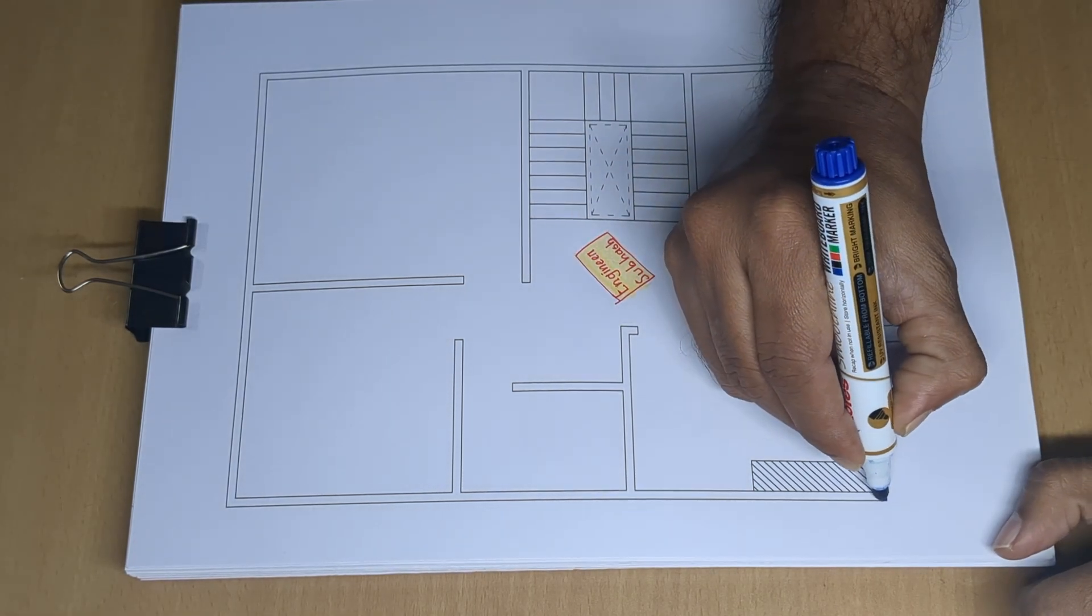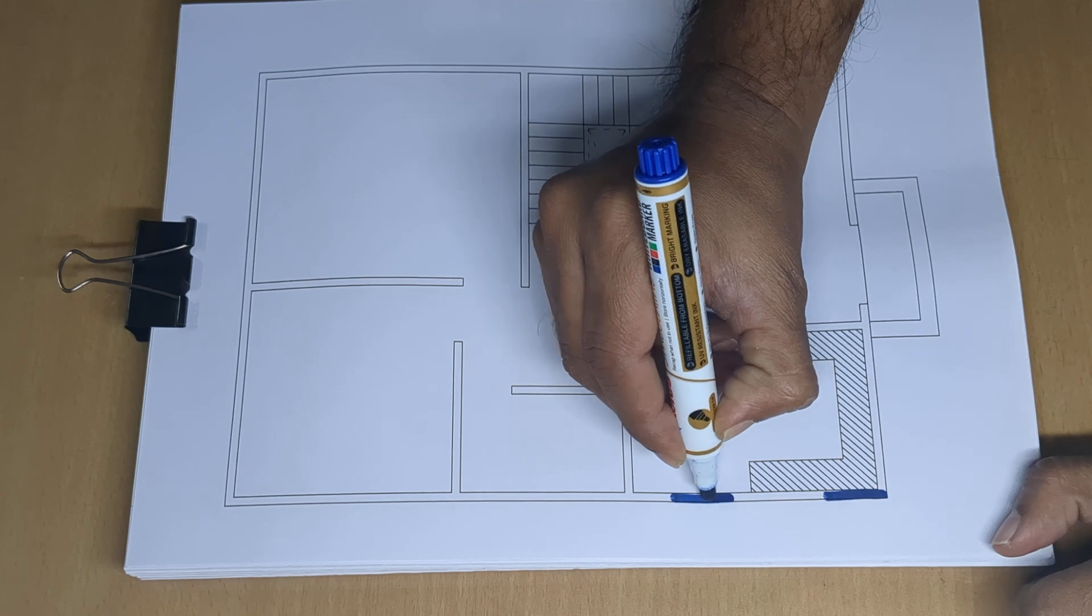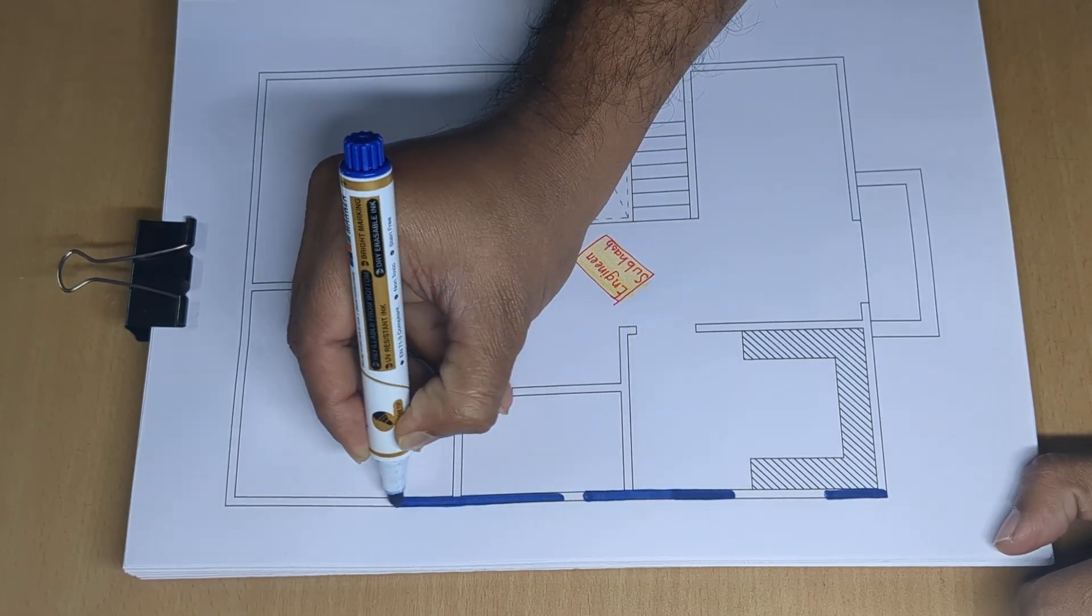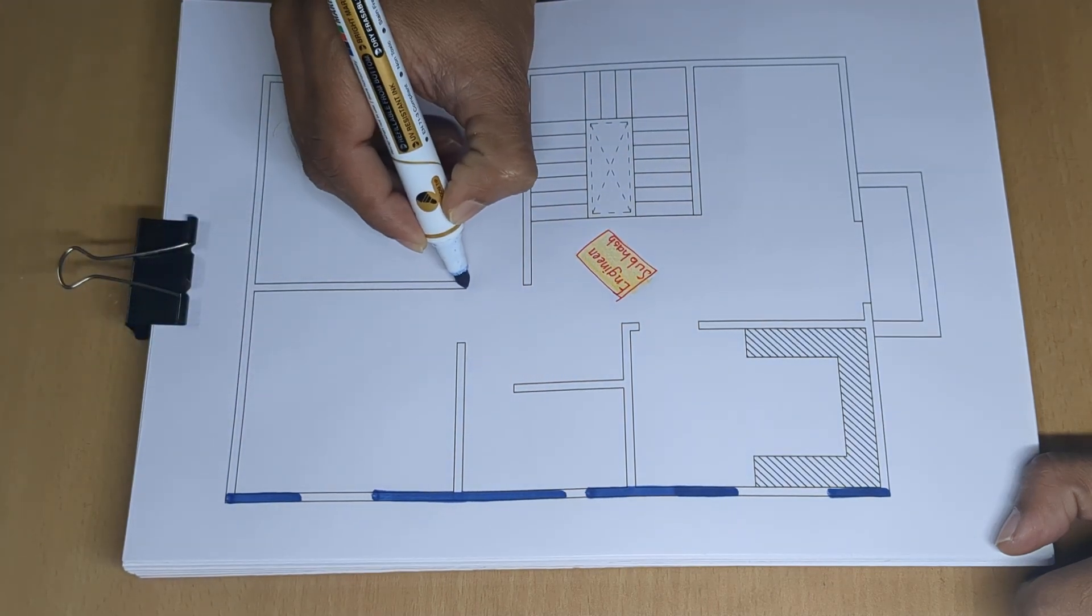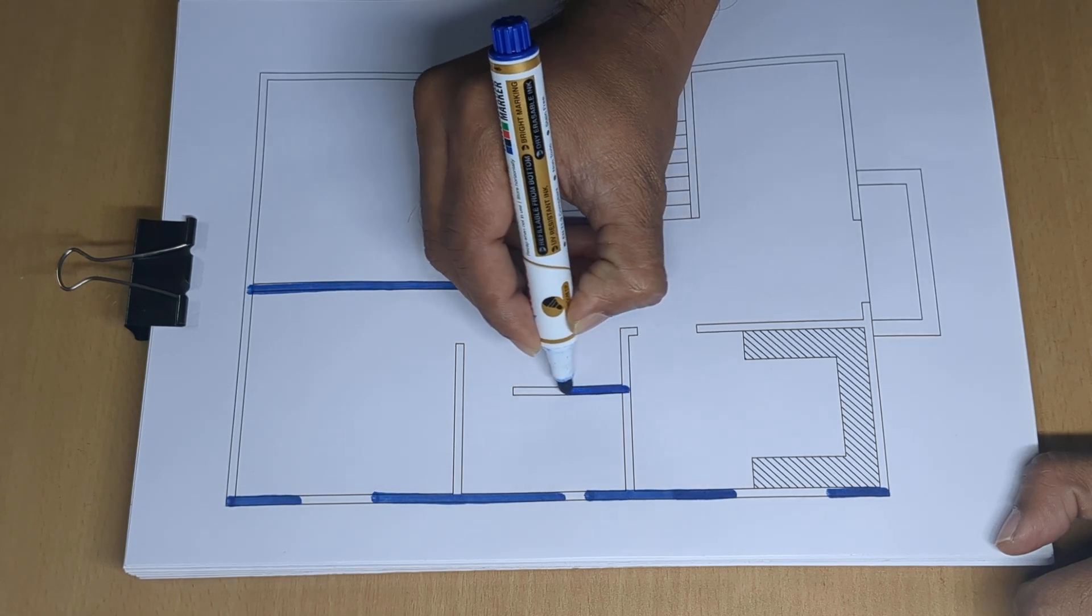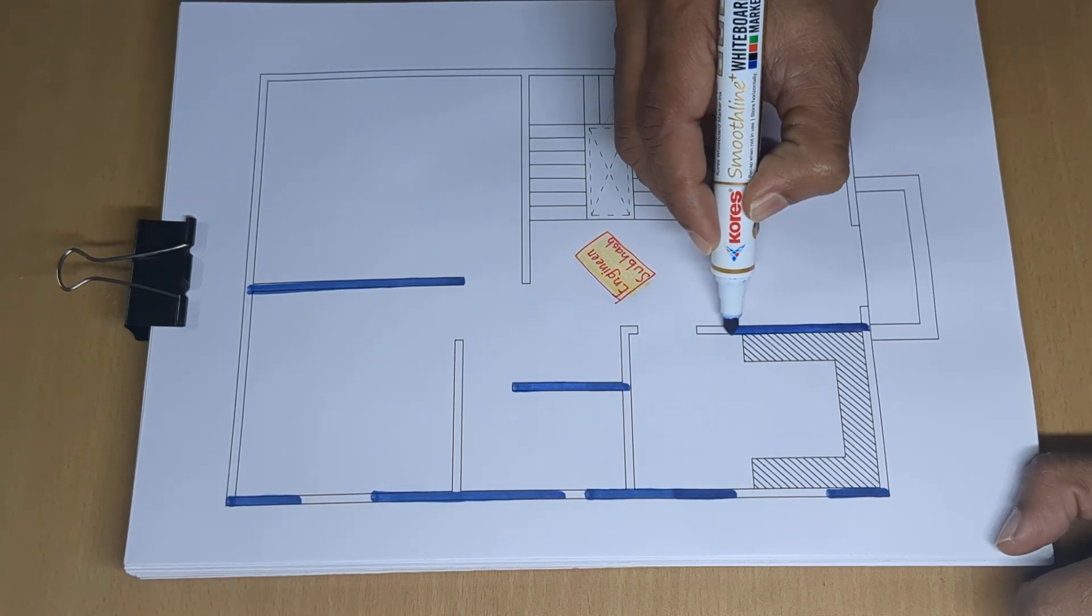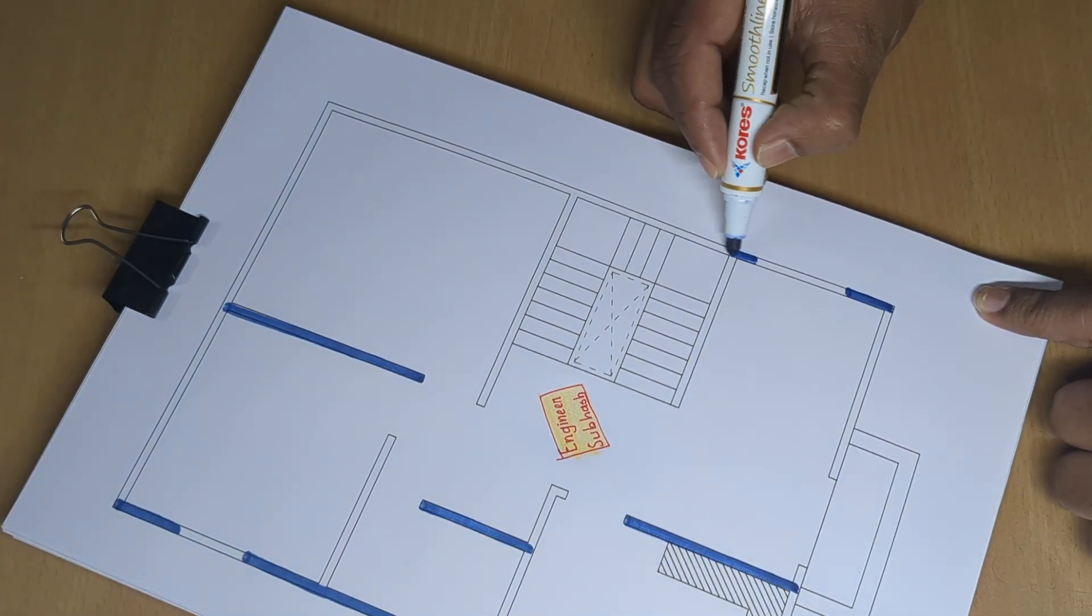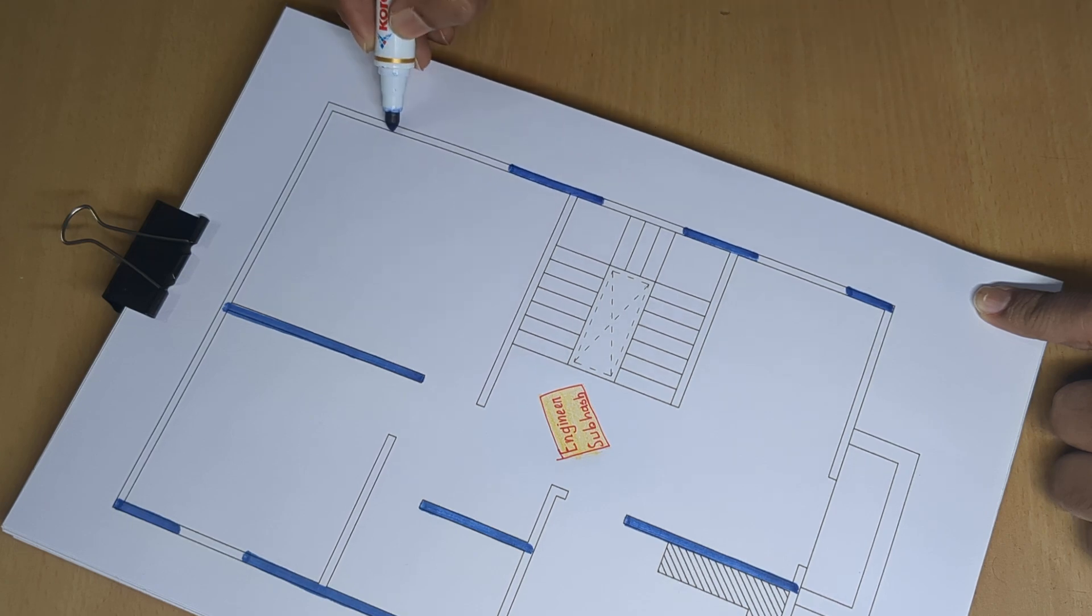Two bedroom home design with one kitchen, one bathroom and latrine, dining drawing area, and stair cum dining.